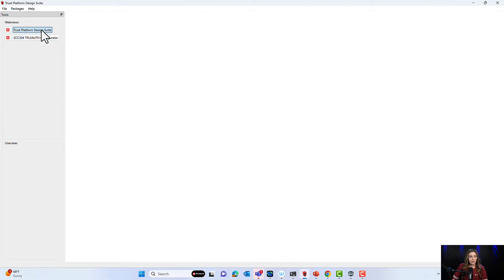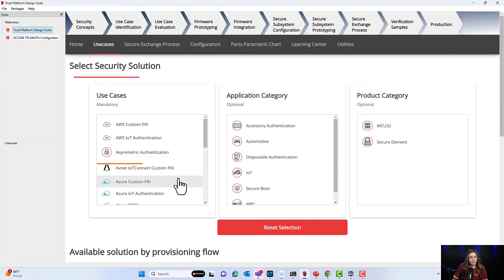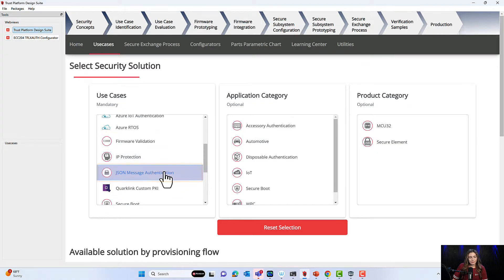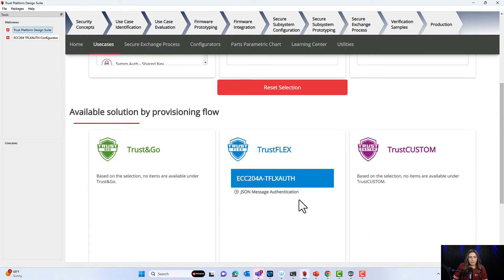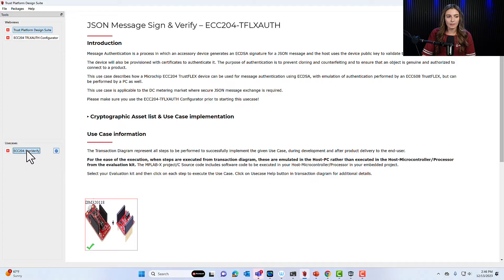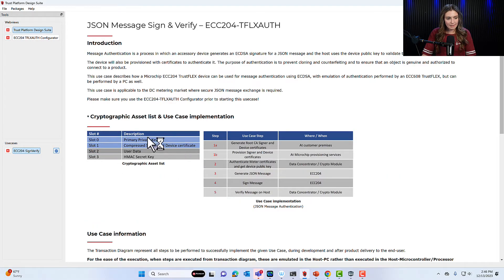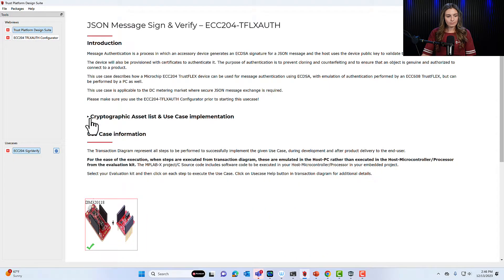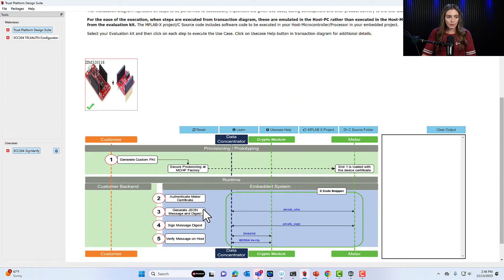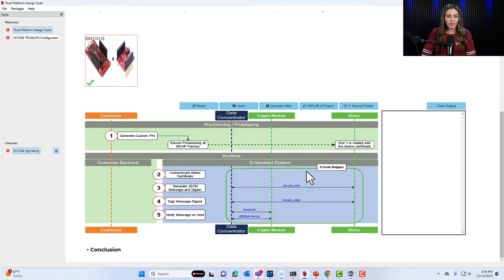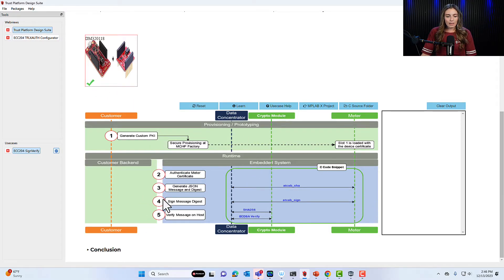Go back to Trust Platform Design Suite and navigate to Use Cases. Scroll to find JSON Message Authentication, and under device options select the ECC204 TrustFlex Auth. This opens a use case window with a description at the top. Clicking the arrow shows the cryptographic assets list, which tells you what's in each slot, along with the steps for implementing the use case. Scrolling down reveals a transaction diagram used to provision the development kit. Make sure your development kit is selected with the green check mark before proceeding.